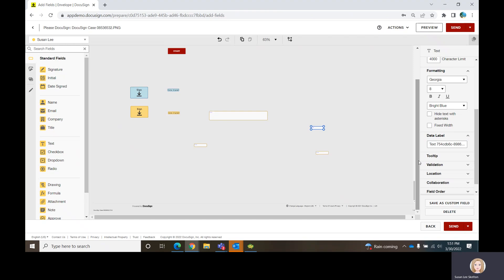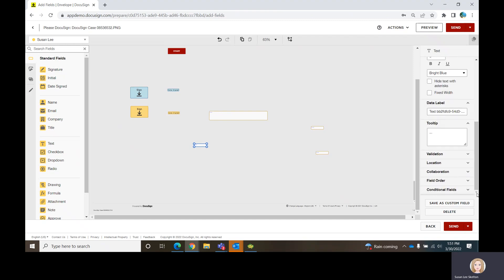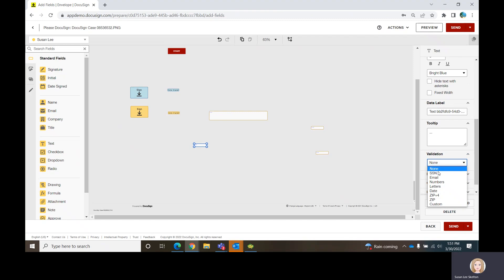You can also put a tooltip on an item — for example, you might want to say 'enter phone number as 205-555-5555,' giving them an example of how you want them to enter the phone number. You can also have validation on one of these text fields. The validation can be a social security number format, just numbers, just letters, an email format, and so on. Whatever you choose, they have to follow that particular format.